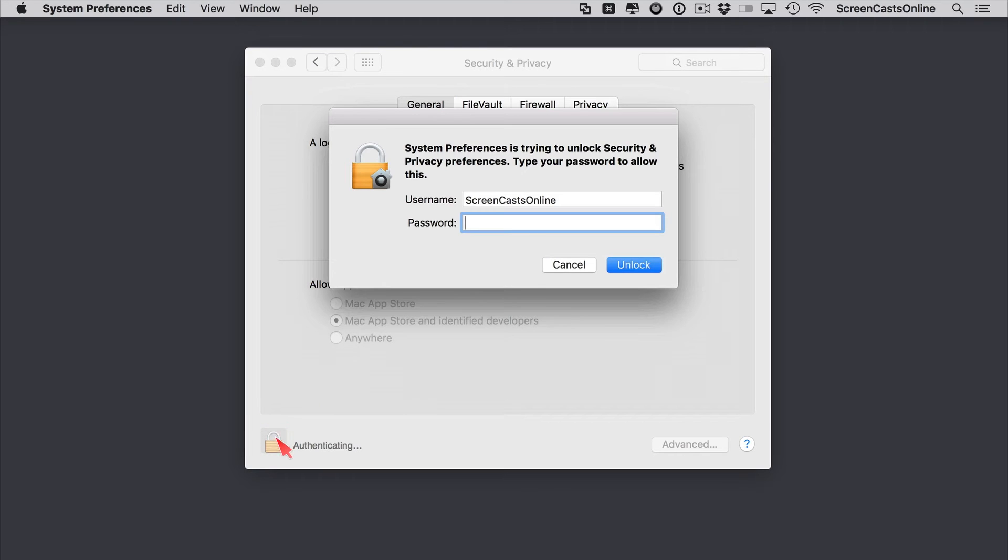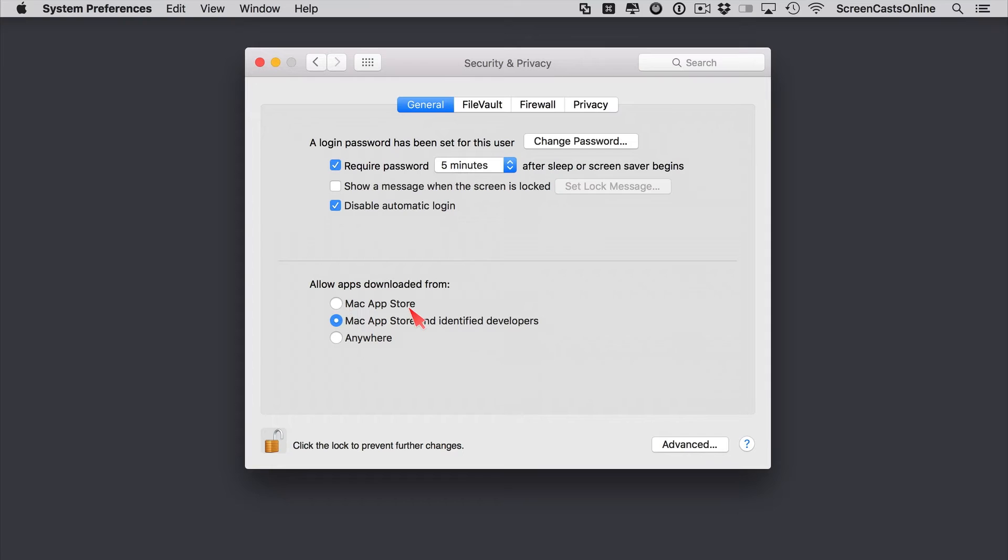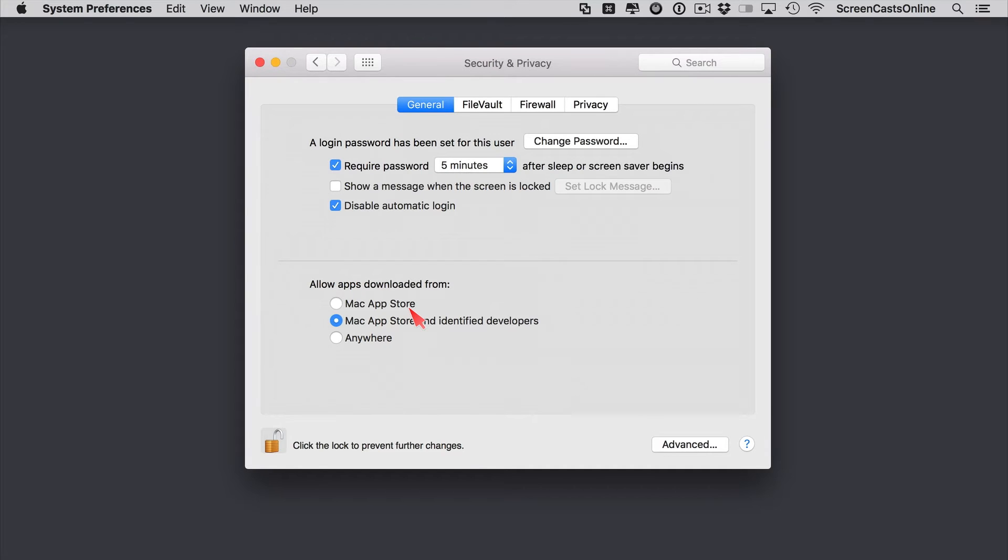Let's just click this lock to make changes. We'll just authenticate. Right, so this will stop apps downloading unless they are from either just the Mac App Store. Now apps in the Mac App Store are carefully checked and screened, so you can rest assured that any app that you download from the Mac App Store should be safe and you'll have zero problems.